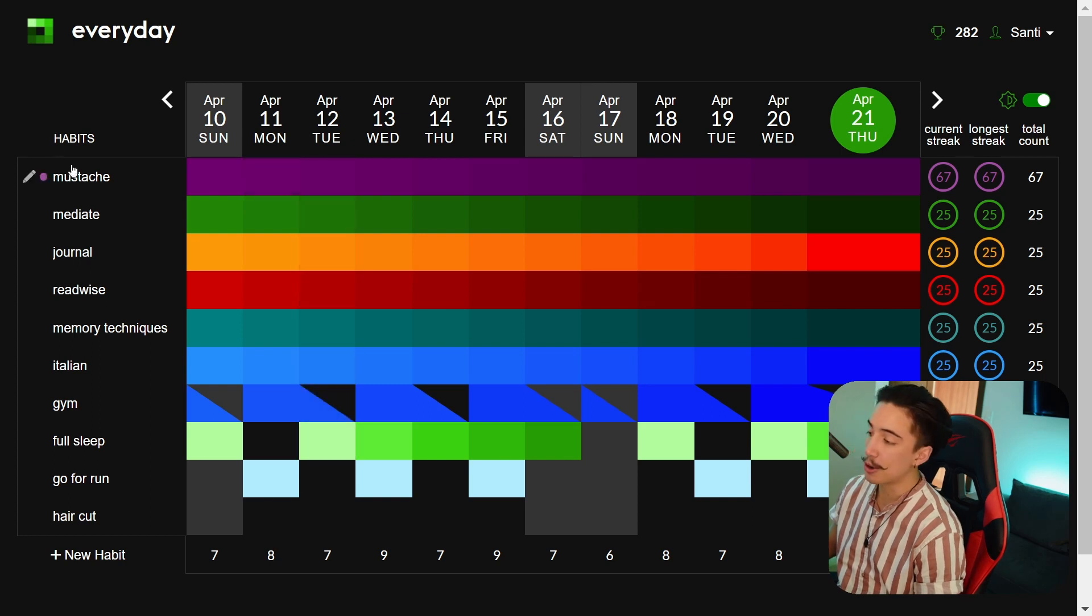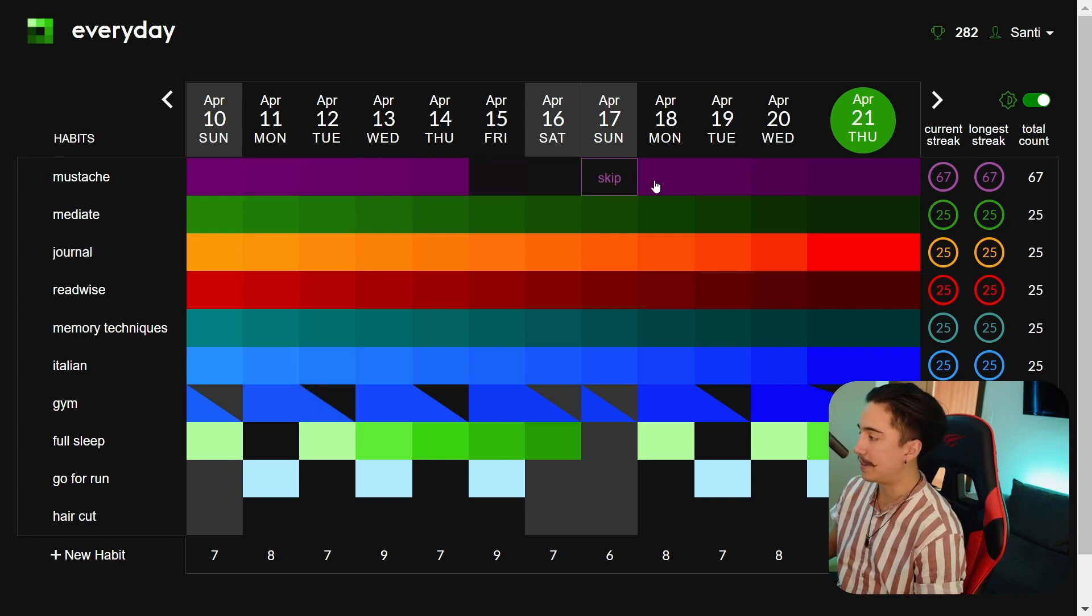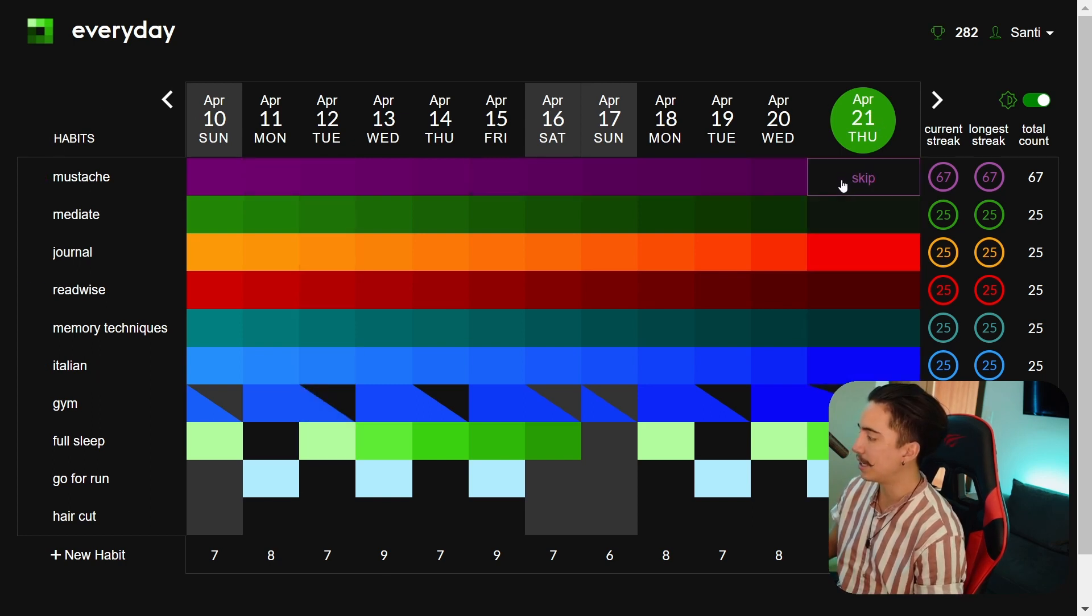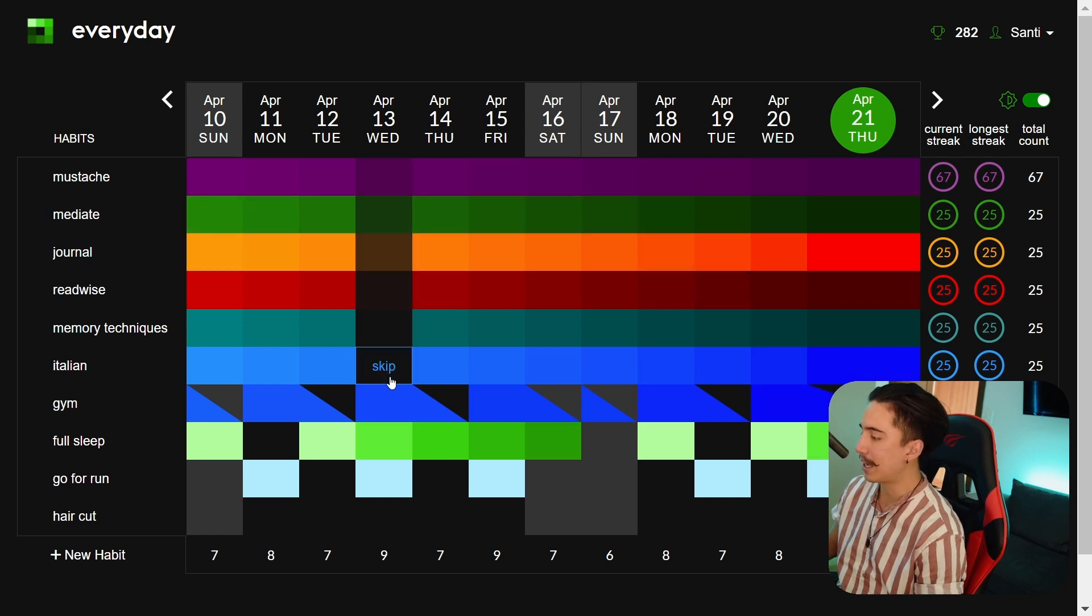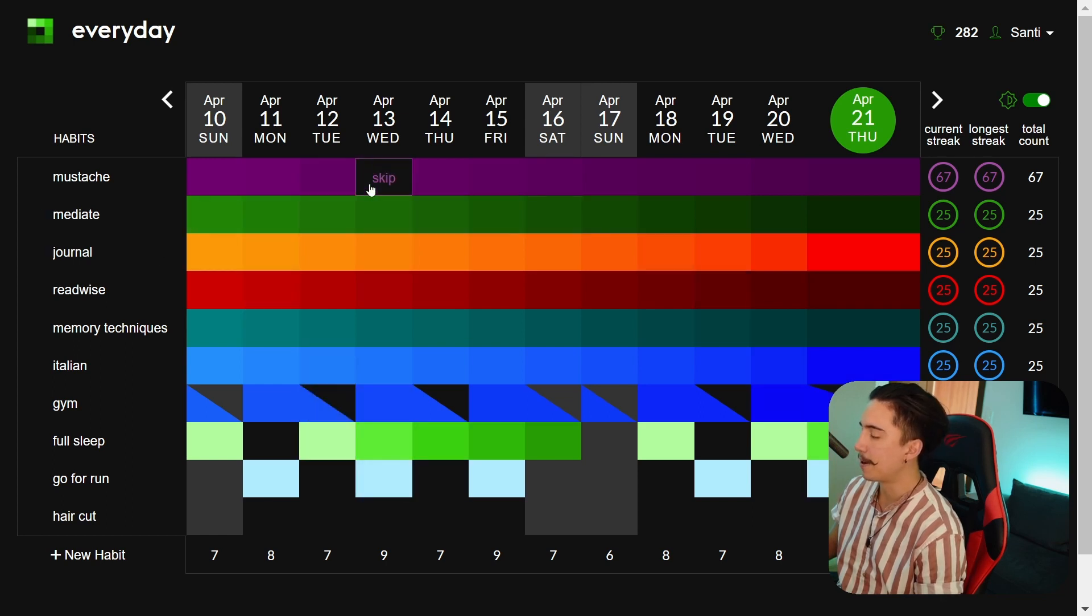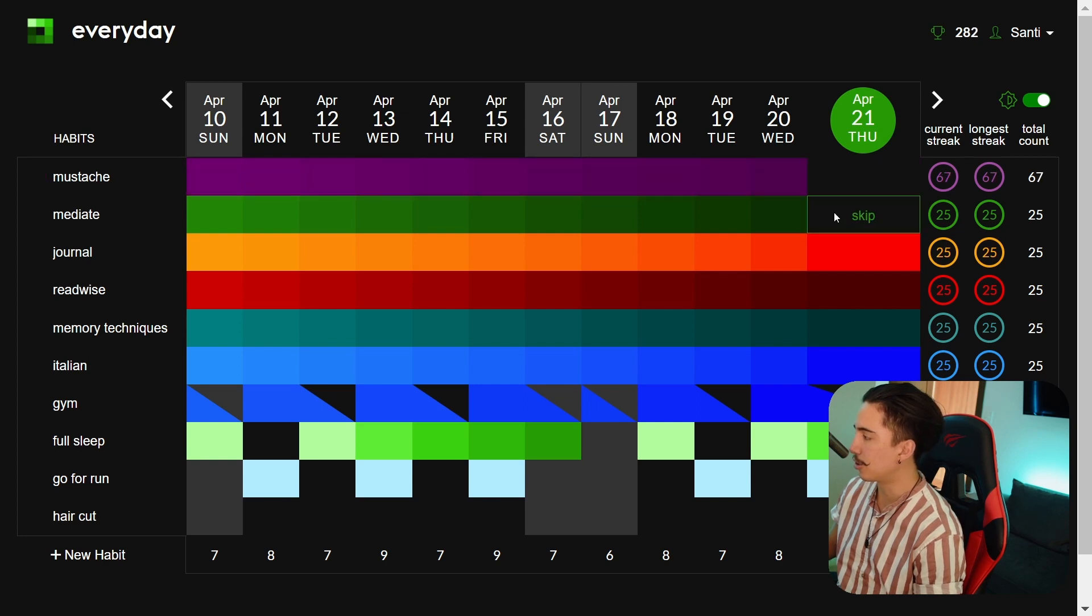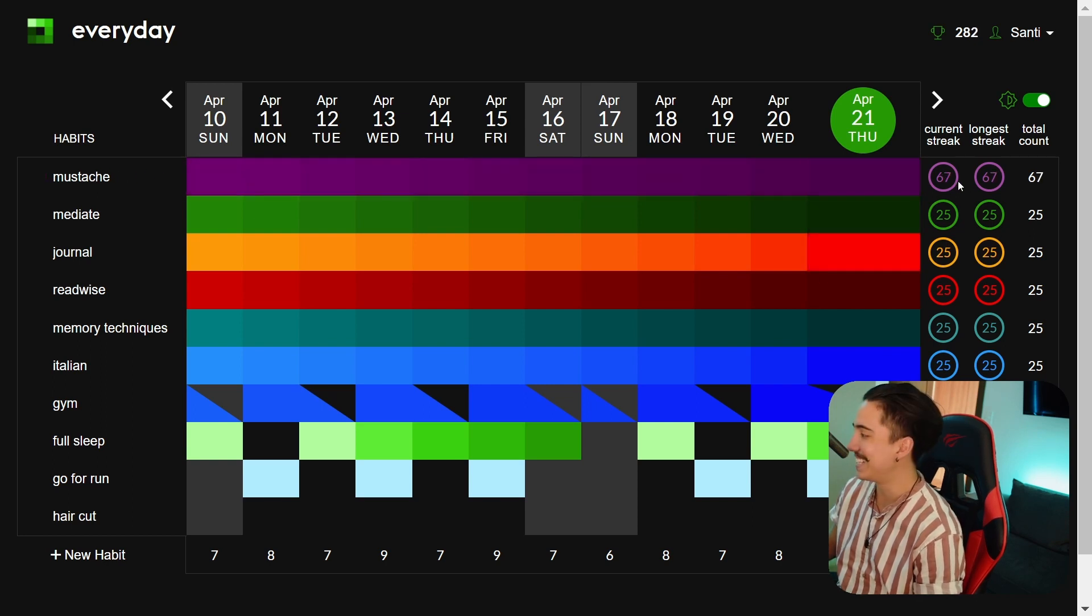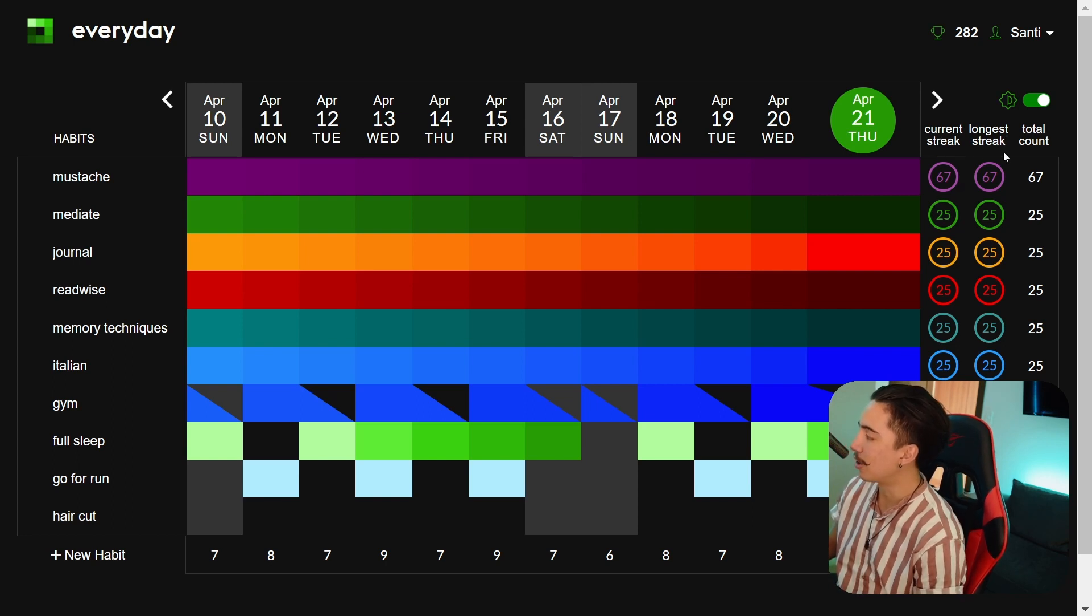So the way it works is that you have habits on the left and you have dates on the top. The current day is gonna be here and what you can do is you can click every single day that you achieve something. So for instance you'll see that in here I already clicked not shaving my mustache which I've been doing for 67 days and what's awesome is that in here it shows you the current streak and the longest streak that you had.